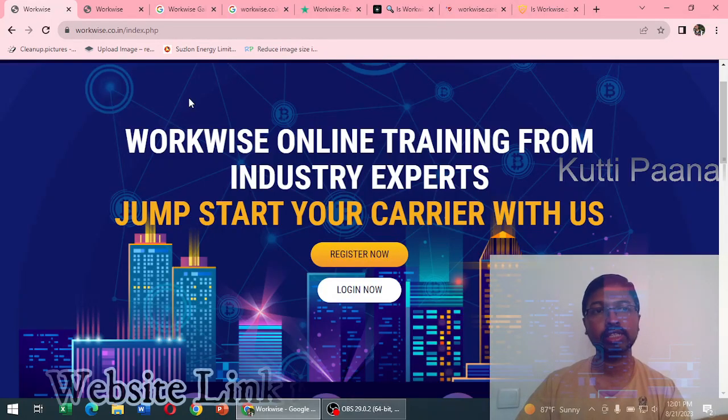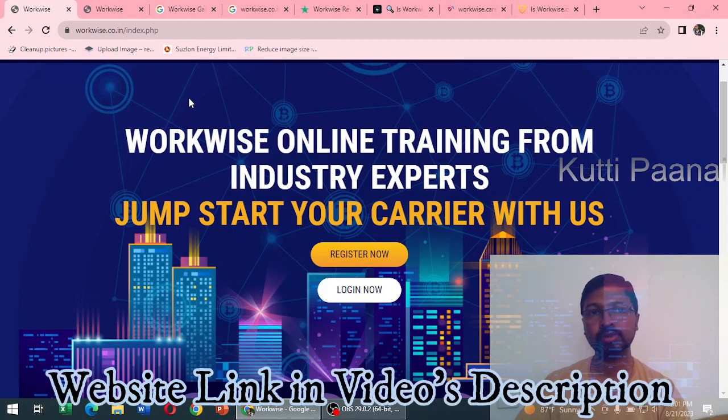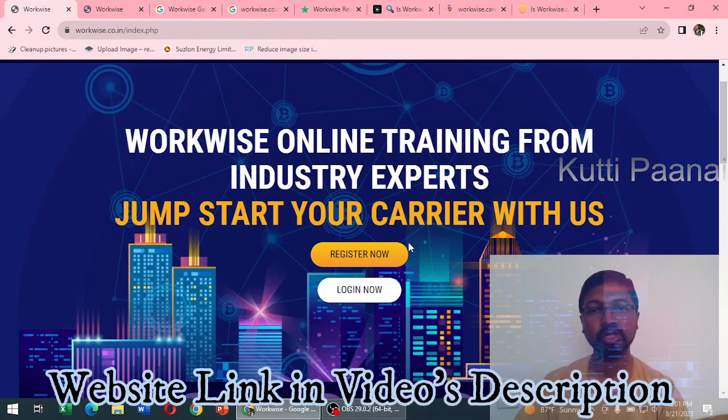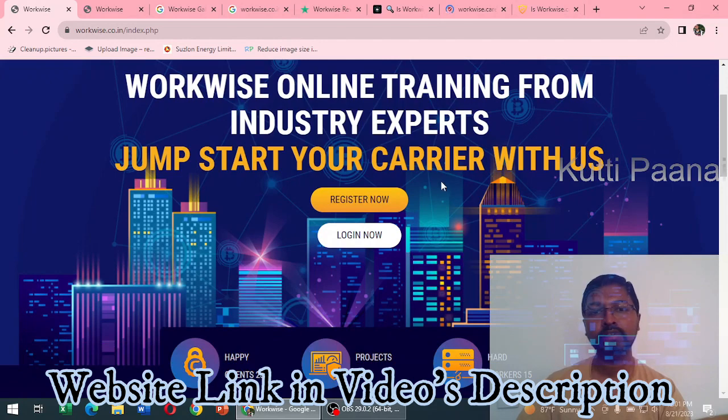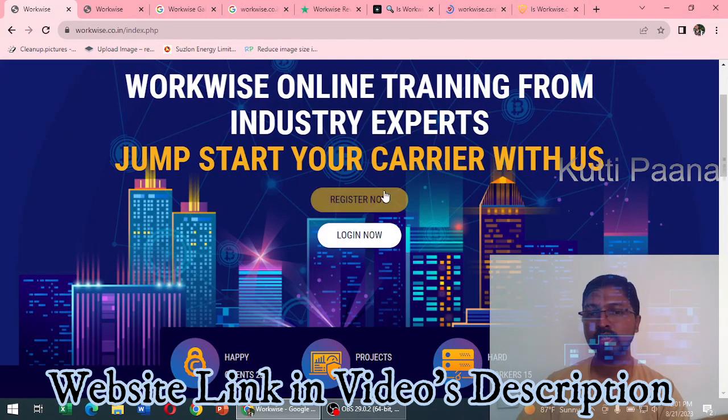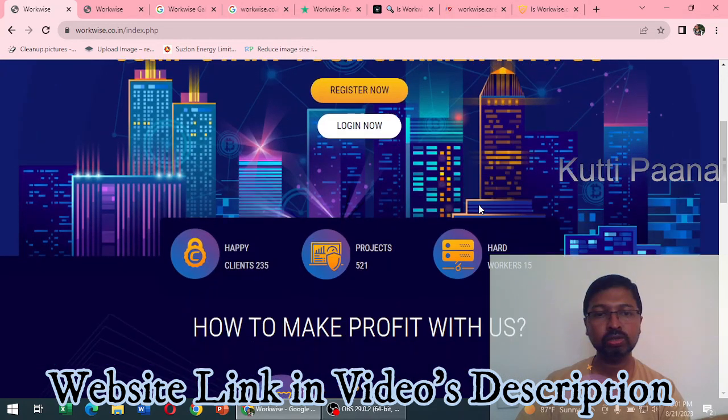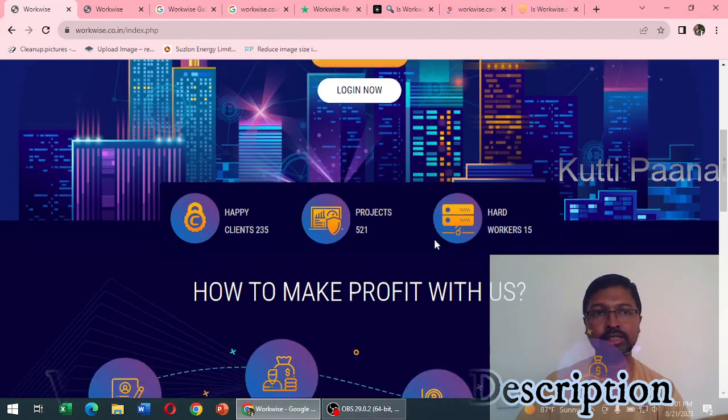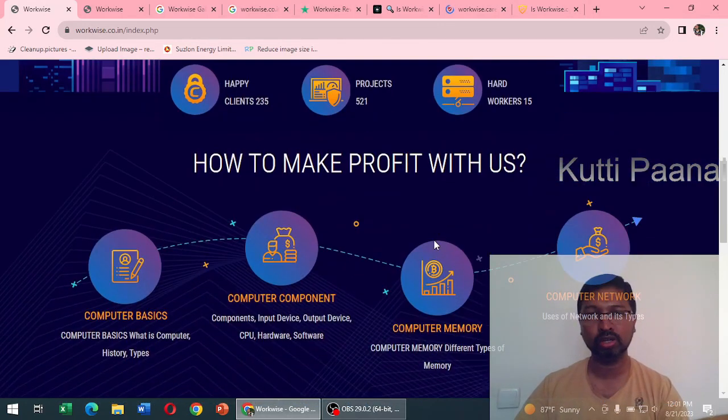The website's link is given in the video's description. The name of the website is workwise. Here they have given the links for register now and login now. They have some statistics, we really don't know how far this statistics is true or not.